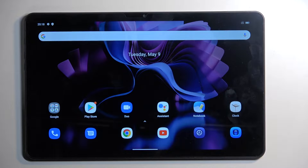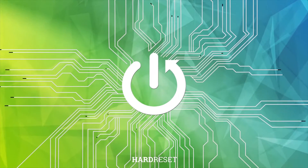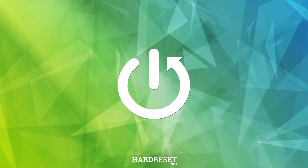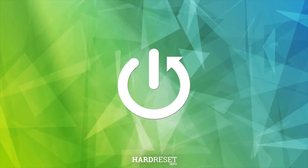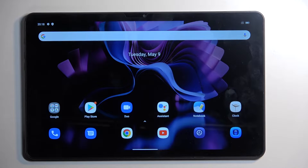Welcome everyone. On me is a BlackView Tab 16, and today I will show you how you can capture a screenshot on this device. To get started, you want to open up content that you wish to capture. I will be using the home screen as an example for this, so it's already open and visible on my display.